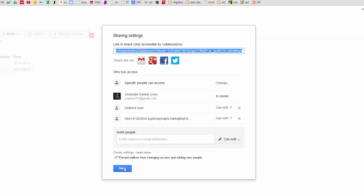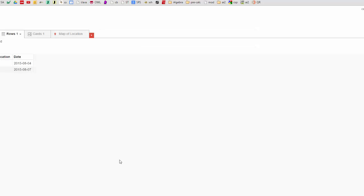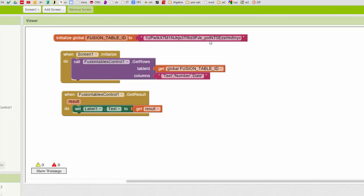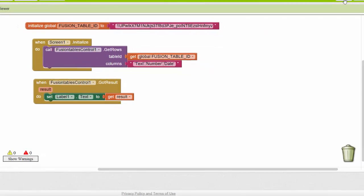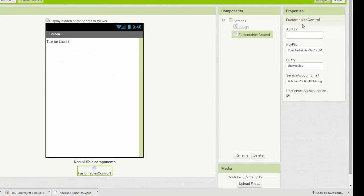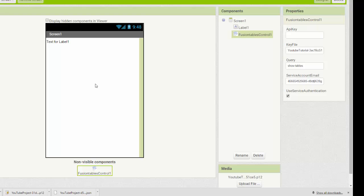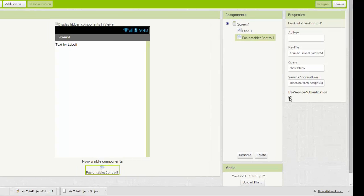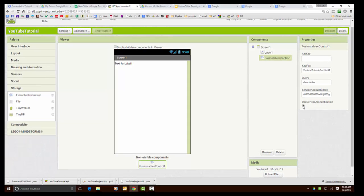The other place I need to load up the email address is inside my App Inventor 2 app right here in the service account field on the properties of the fusion control. That's the place I do that and I'm also going to check this box very important so it knows that it needs to authenticate each time it accesses the fusion table.